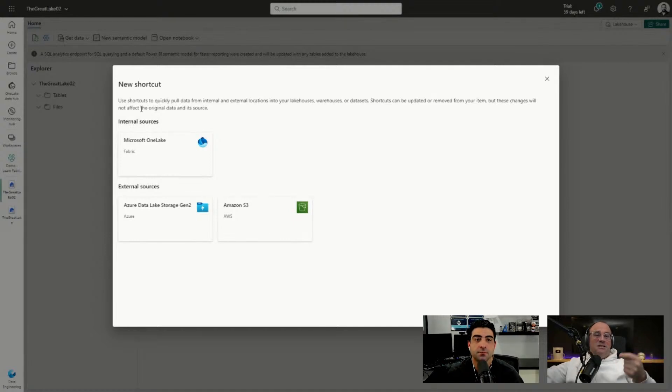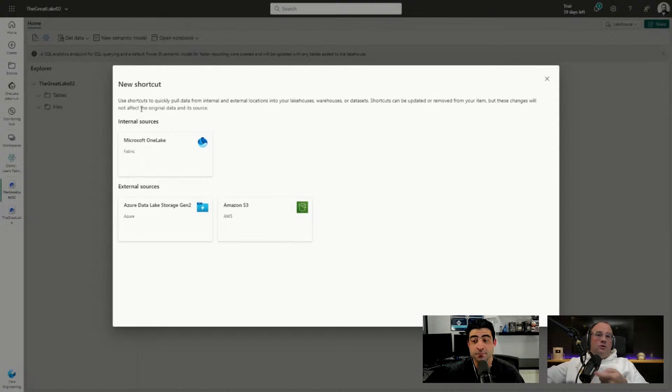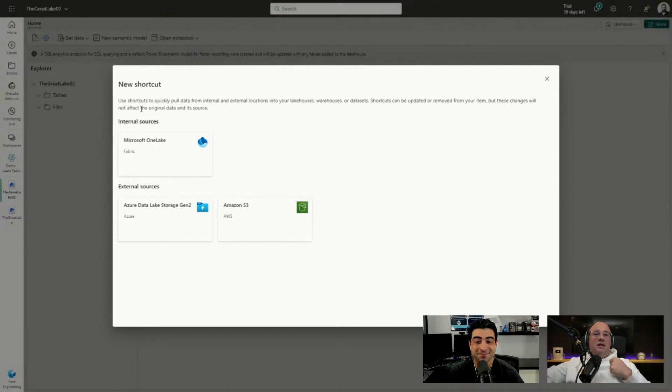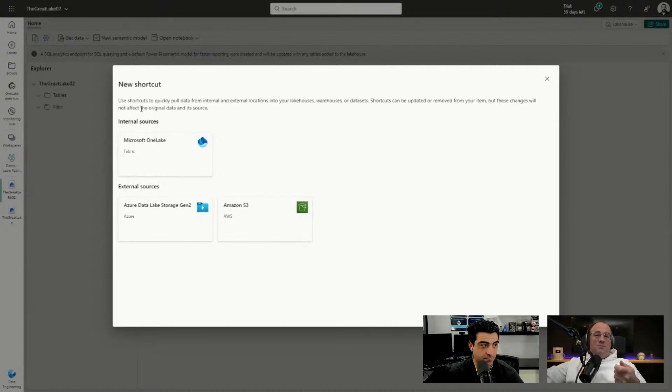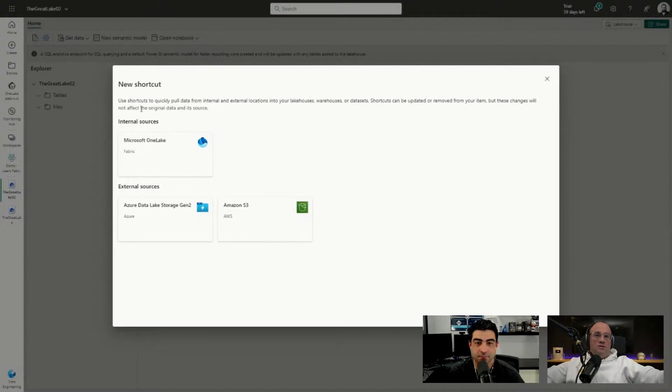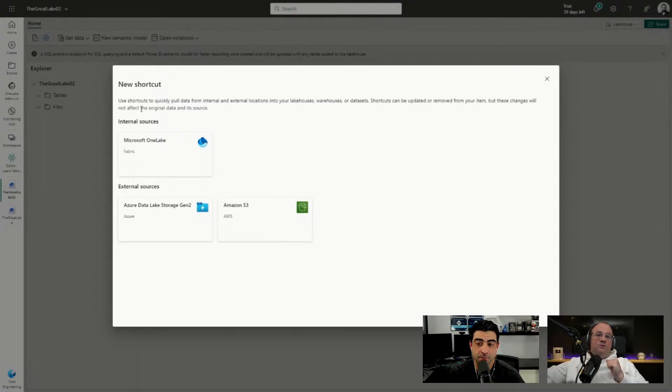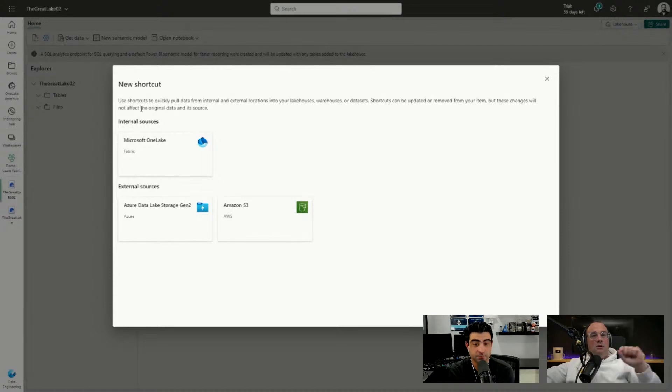It also allows you to connect directly to an Amazon S3 bucket, which is their equivalent to a storage account as well. If you have data in AWS or other locations, you can provide a shortcut to it without actually having to copy the data over to your lake, which is awesome. This makes any cloud a data source for what we're doing here.